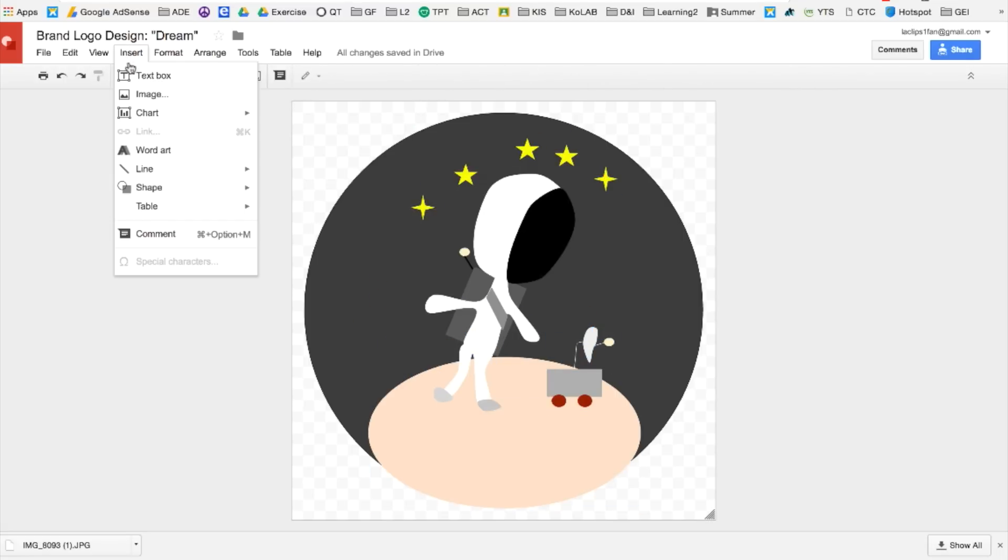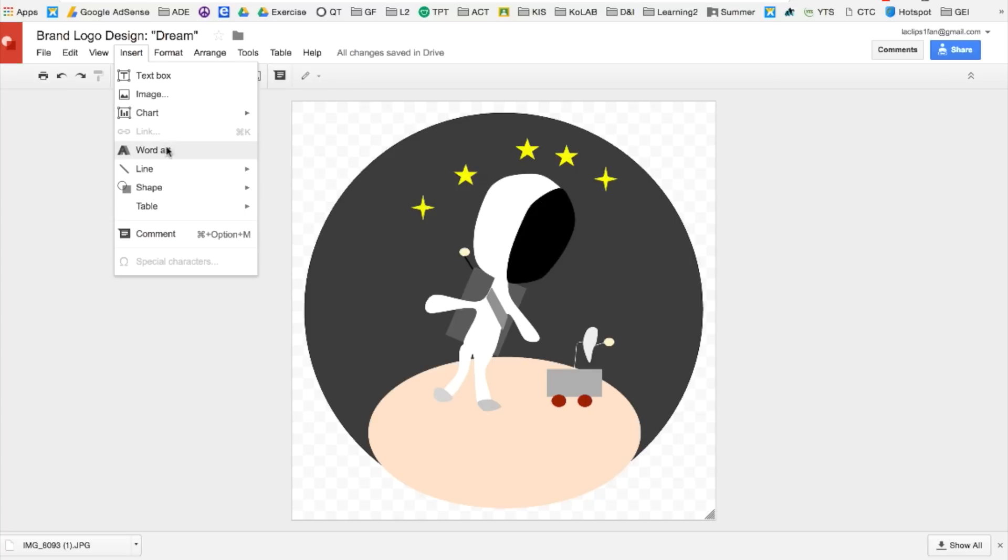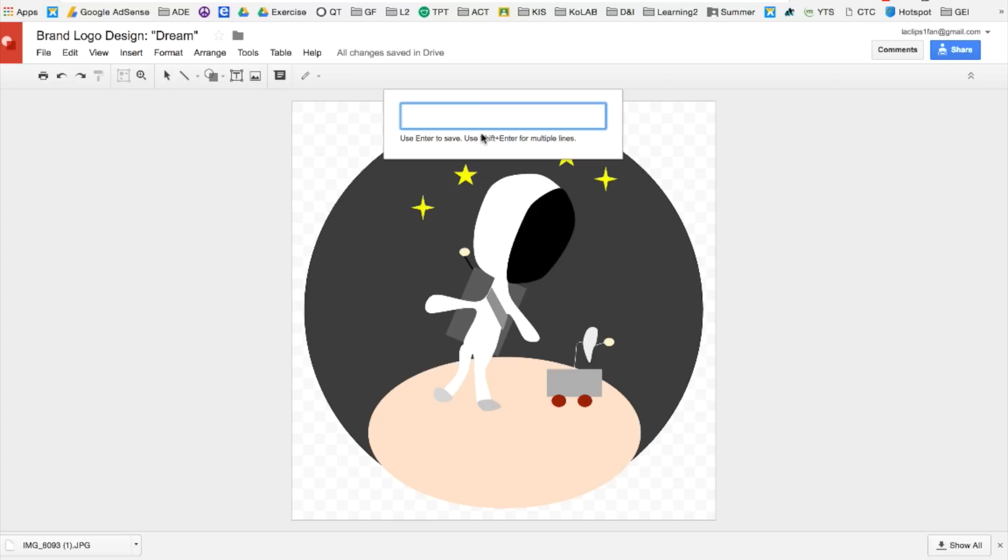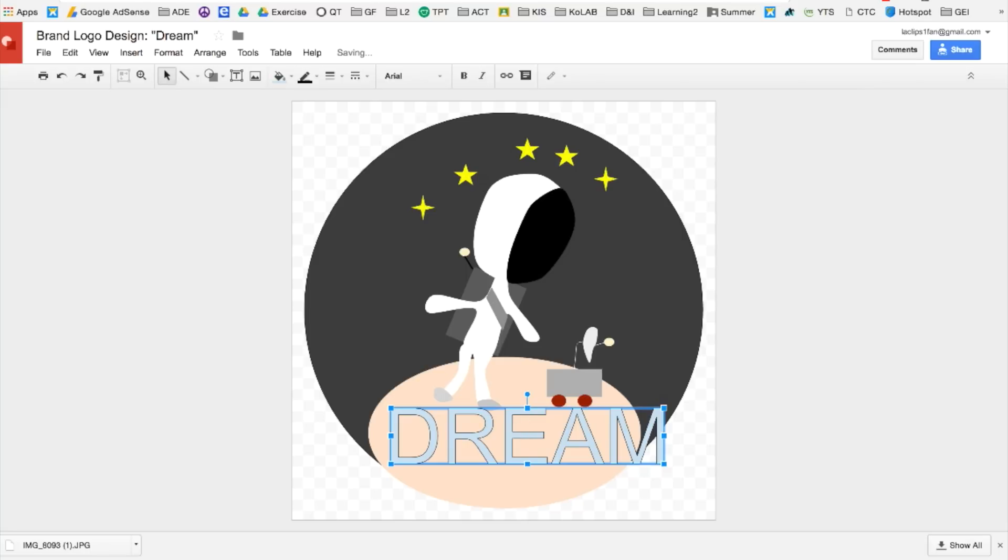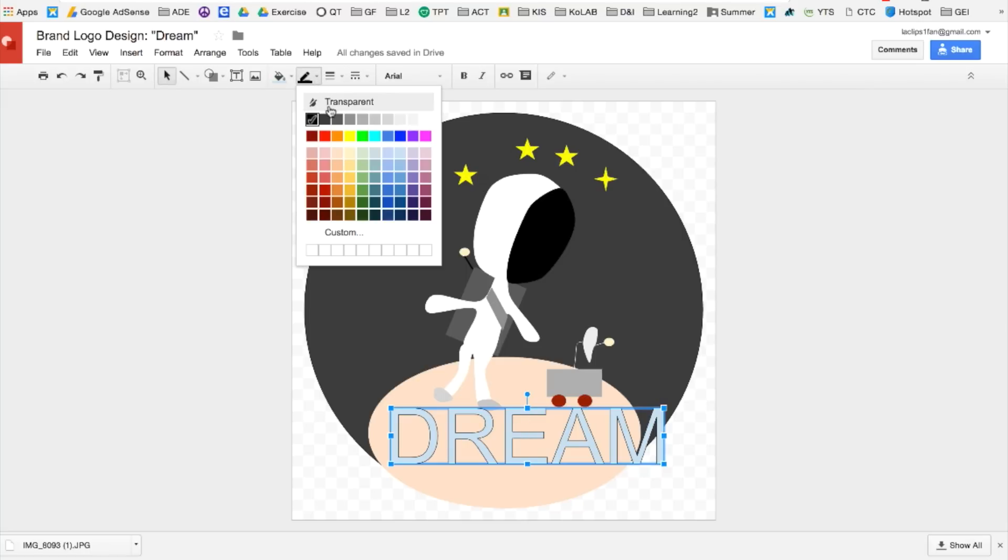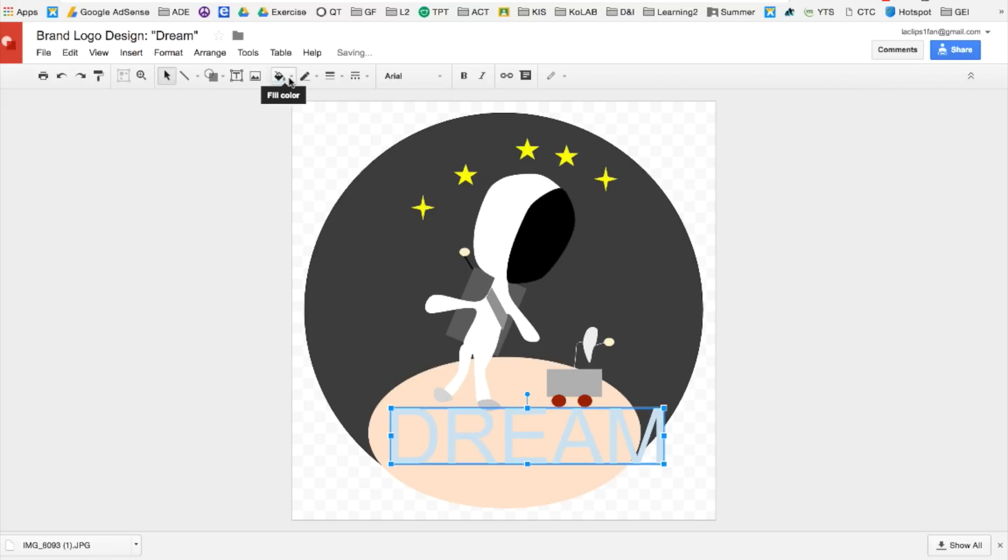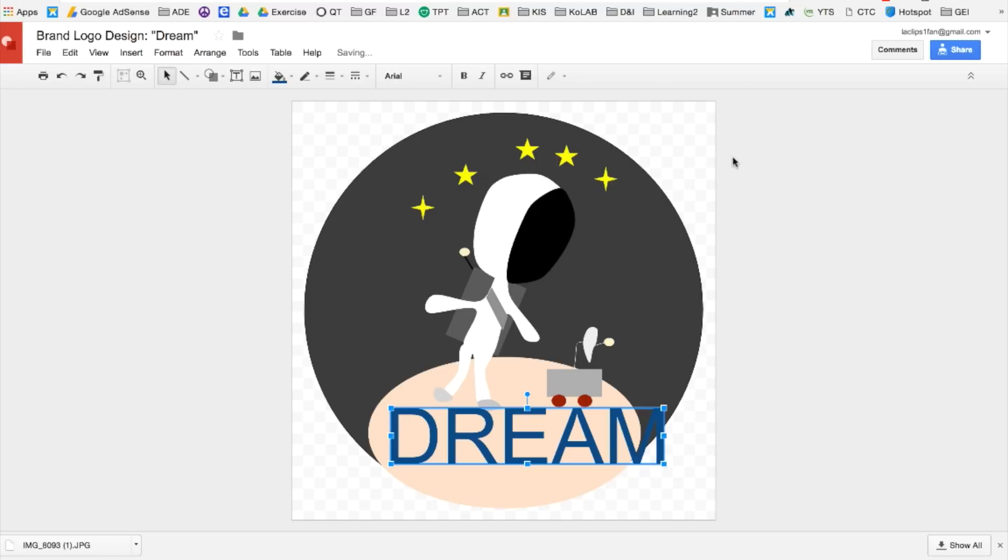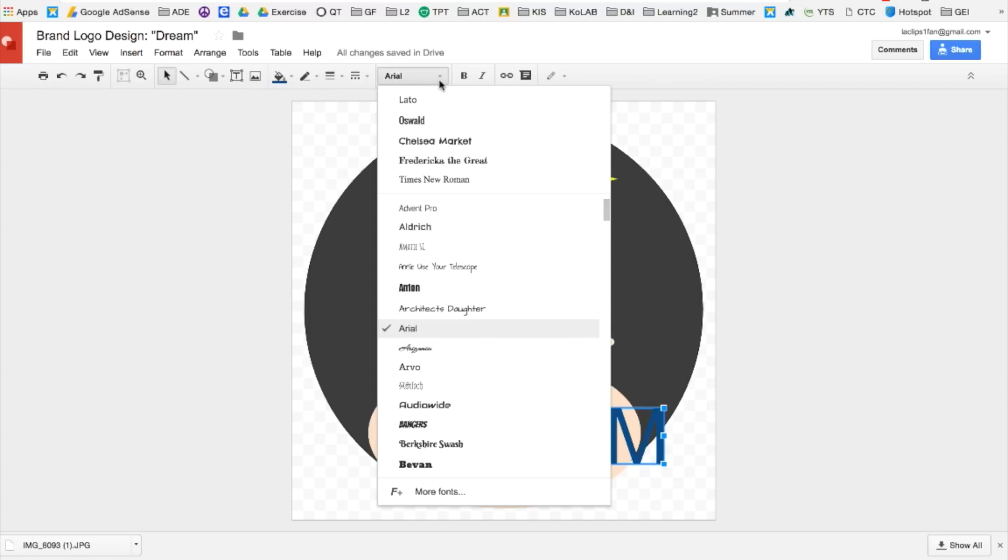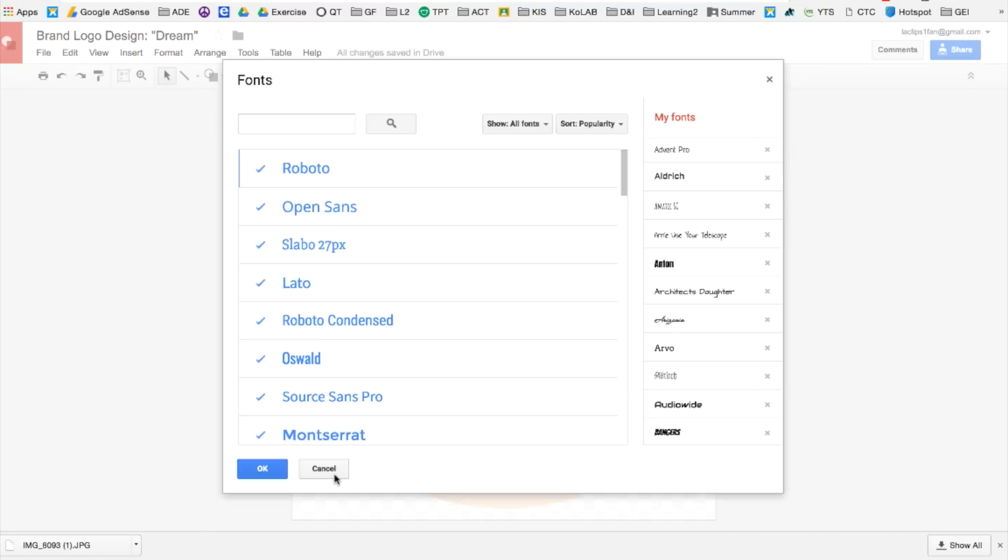Now it's time to insert a word art. This piece is called Dream, so I'll type Dream and press enter. Make sure to make the line transparent. Alter the color. And then you can go to the font section and click more fonts if you do not like what you have.